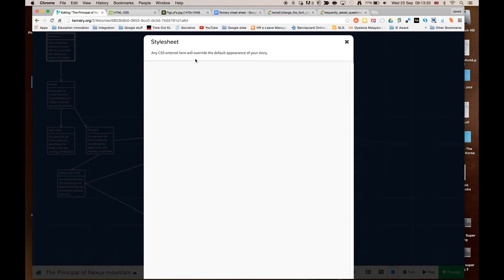When you click on that, you can see that it pops up with this little box, and it says any CSS entered here will override the default appearance.